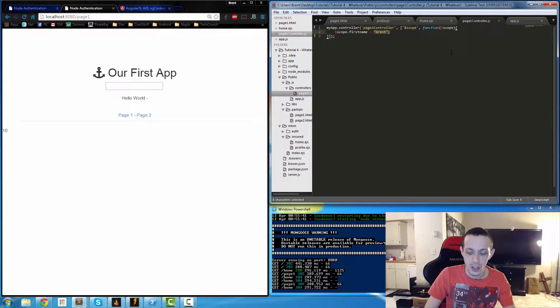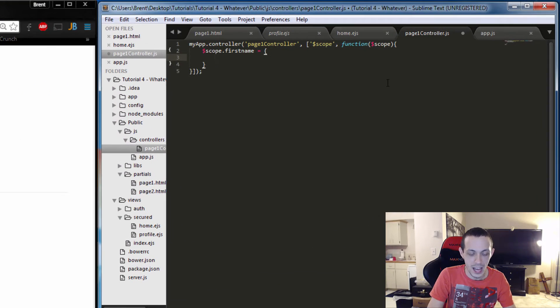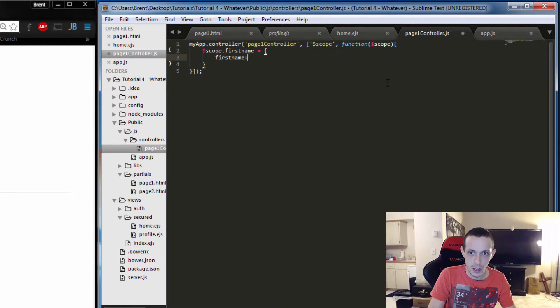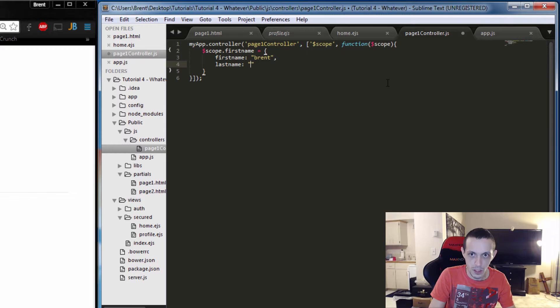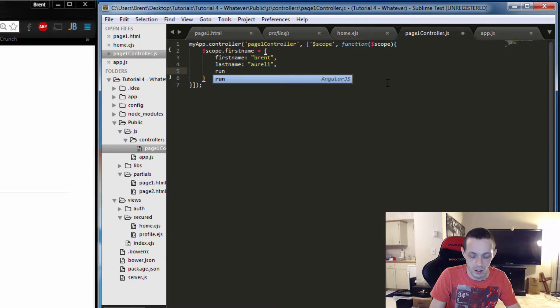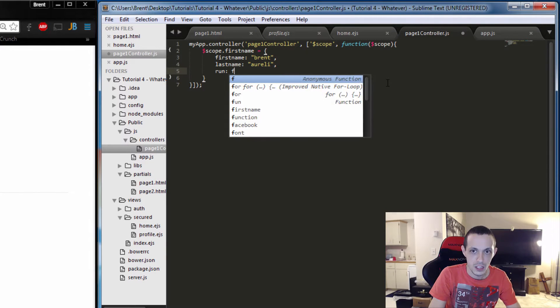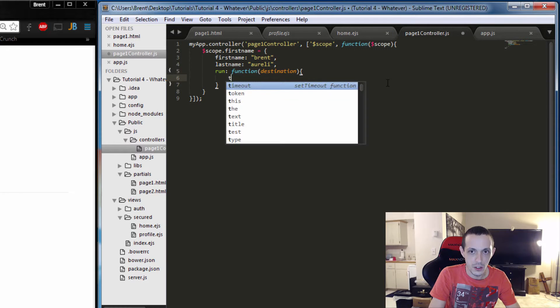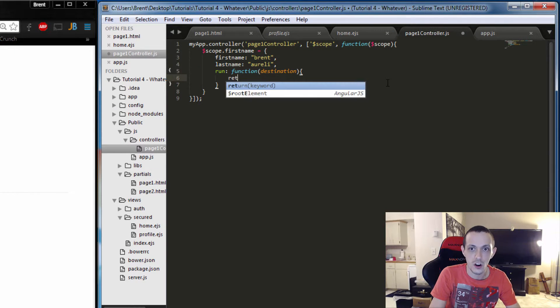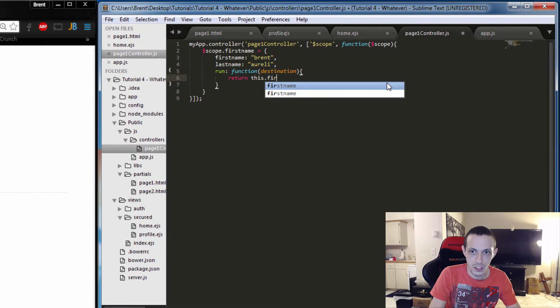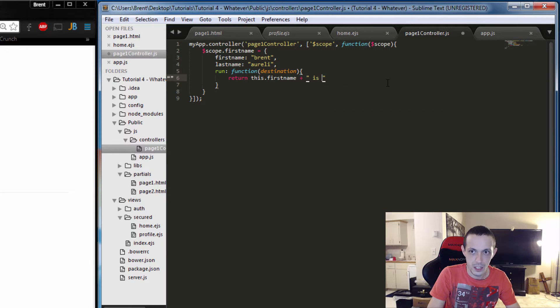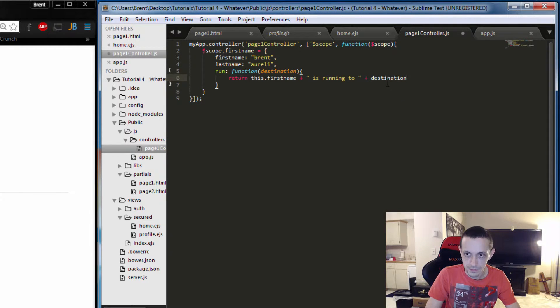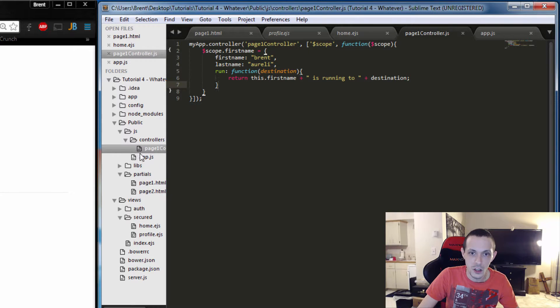With the controller, you can pass an object. So instead of Brent, we can have a firstName that will equal Brent, and a lastName that will equal Anarelli. We can define a function here, so function run, with a parameter destination, and then we can return this.firstName plus is running to plus destination.